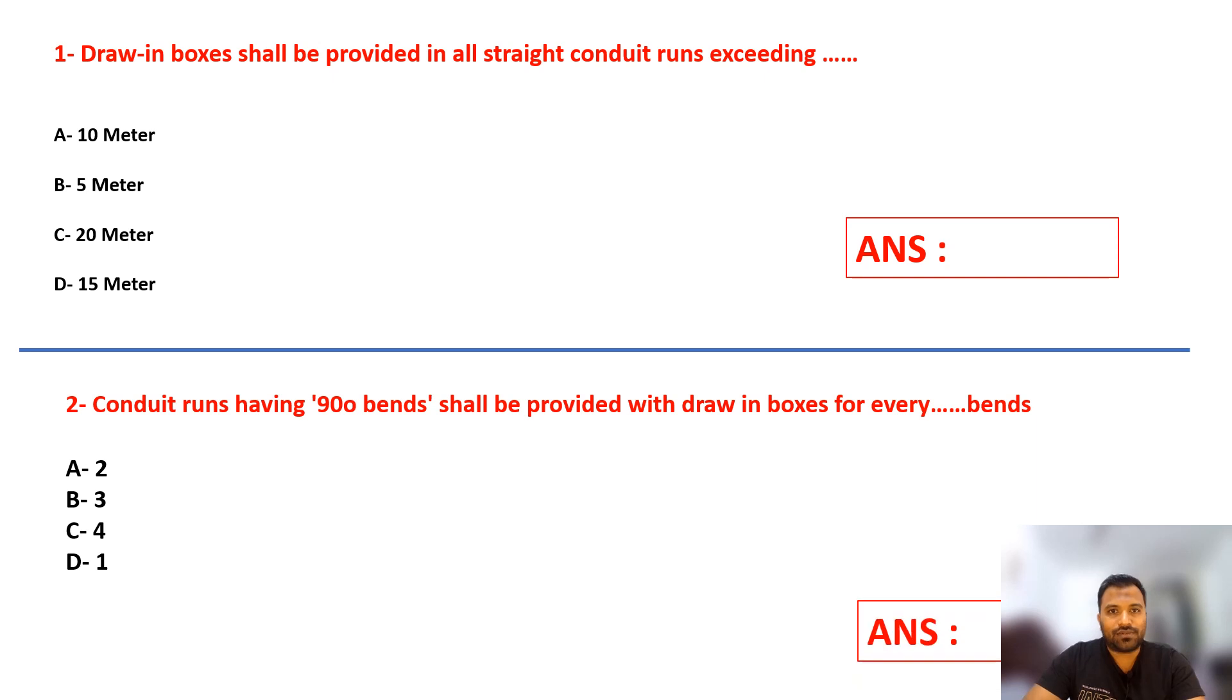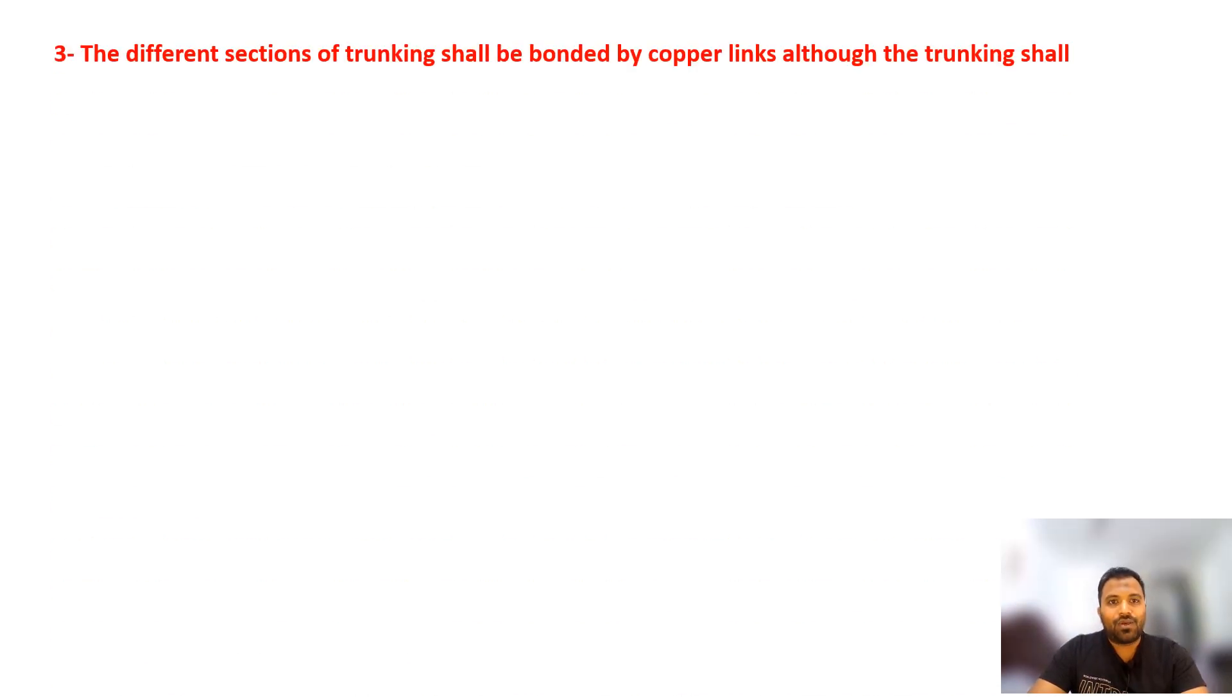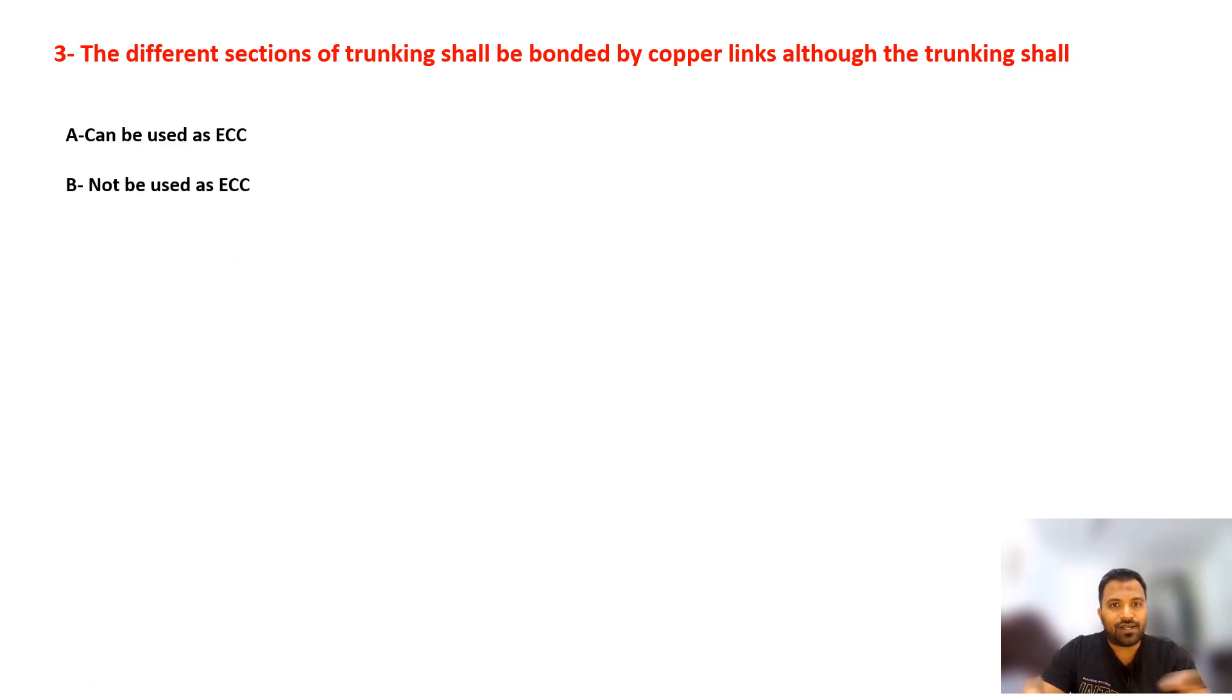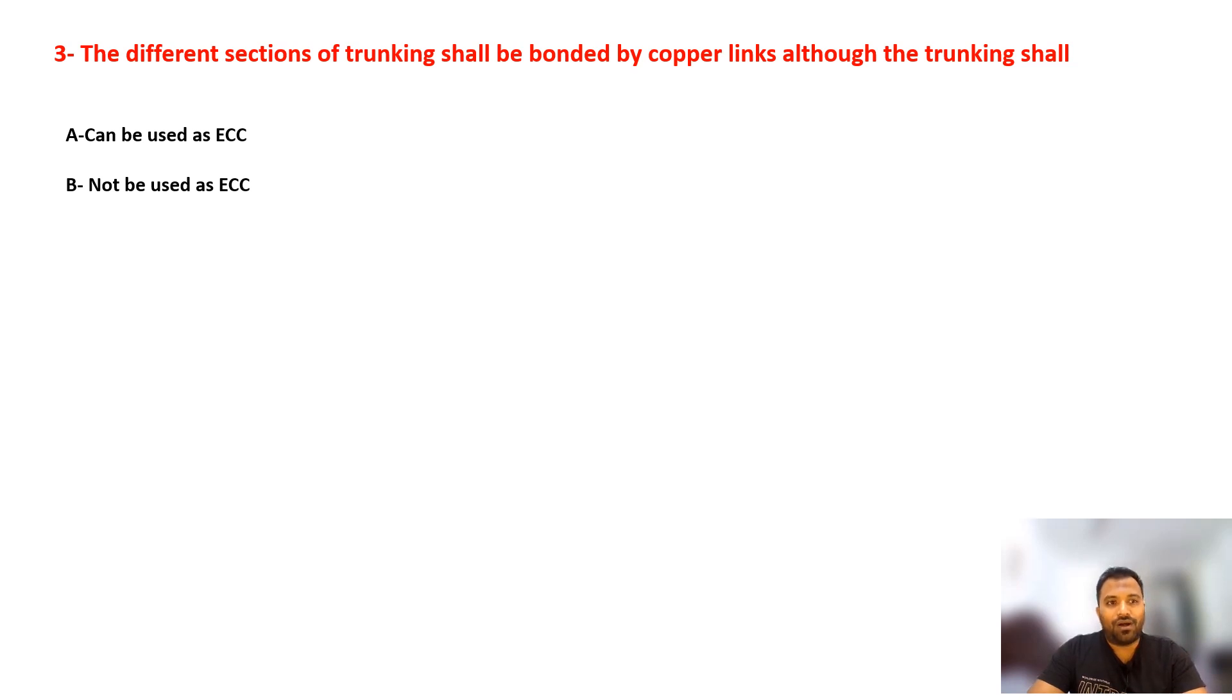Question number three: Different sections of trunking shall be bonded by copper links. Although trunking shall, so the condition is, can it be used as an earth continuity conductor or not to be used as an earth continuity conductor? Select your answer.